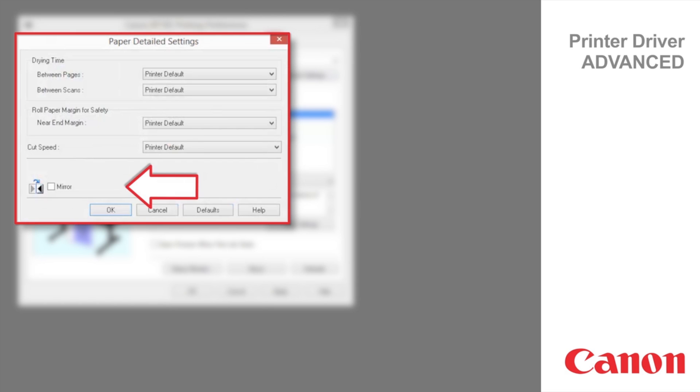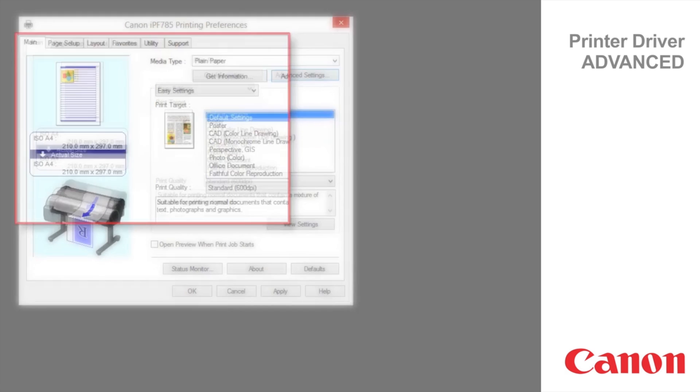Mirror specifies whether to print a mirror image as needed. Select this option to print a version of the document or image with the left and right sides inverted. The first three options are available from the front panel of the printer as well.